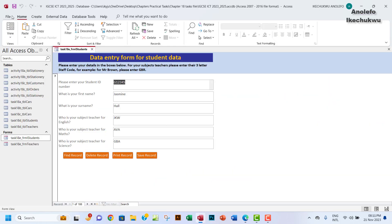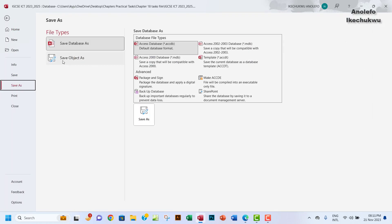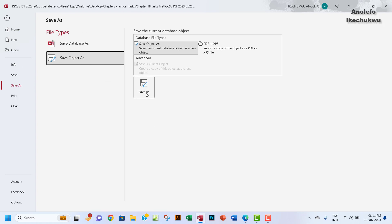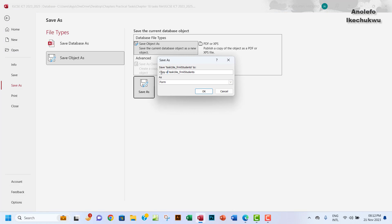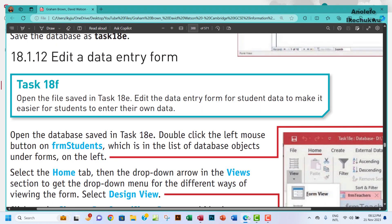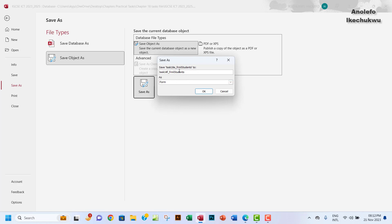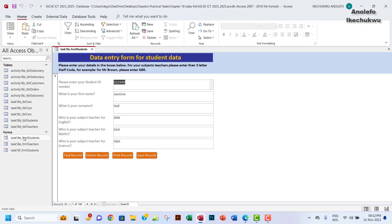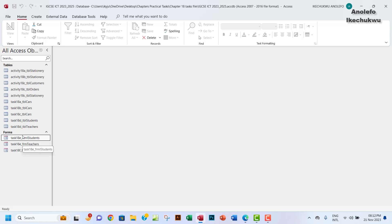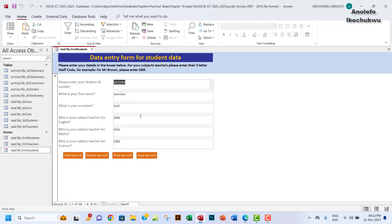The next thing I want to do finally is go to File. I want to go to Save As, click on 'Save Object As', and save it as task 18f — making sure I remove all spaces. I want to save it as a form. Click OK and it'll appear there as a form. If I open task 18f it shows the form right here. That does it for us — thank you so much, if you have any questions leave a comment below, and I'll see you in the next one. Bye.